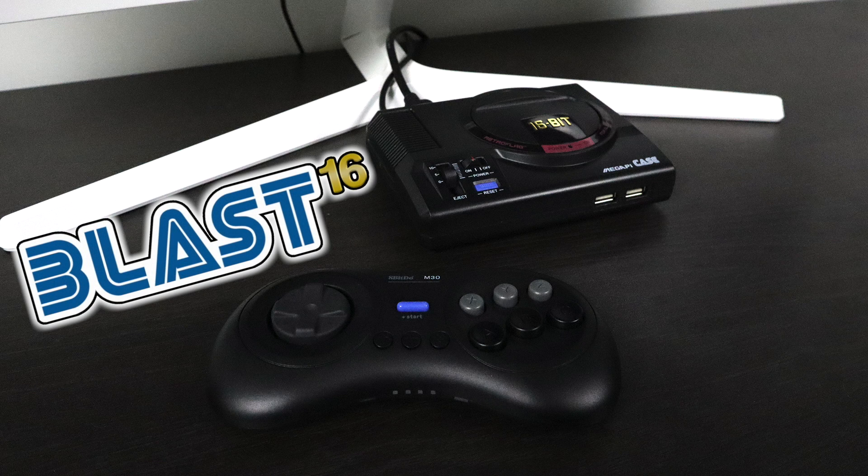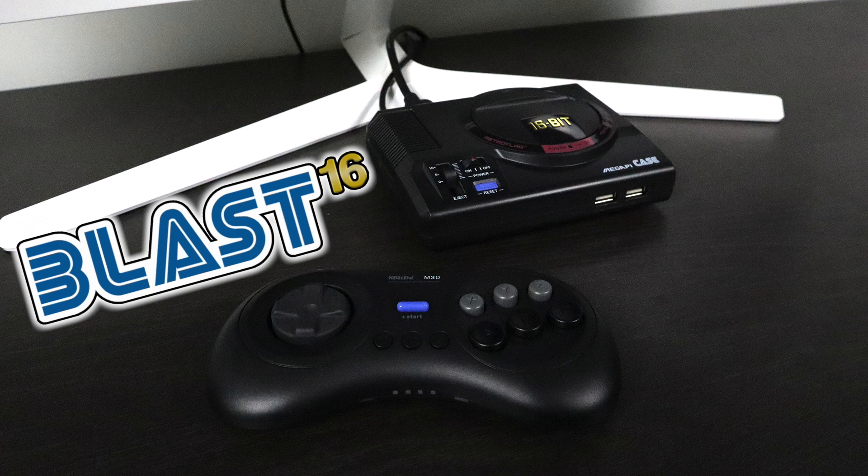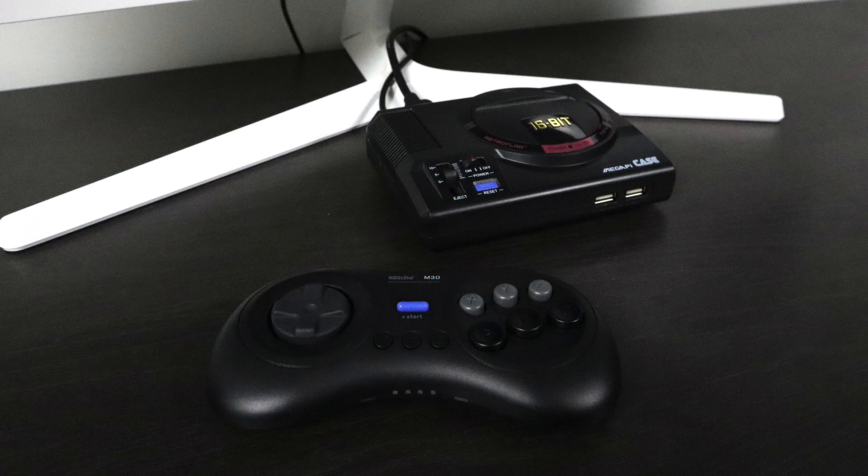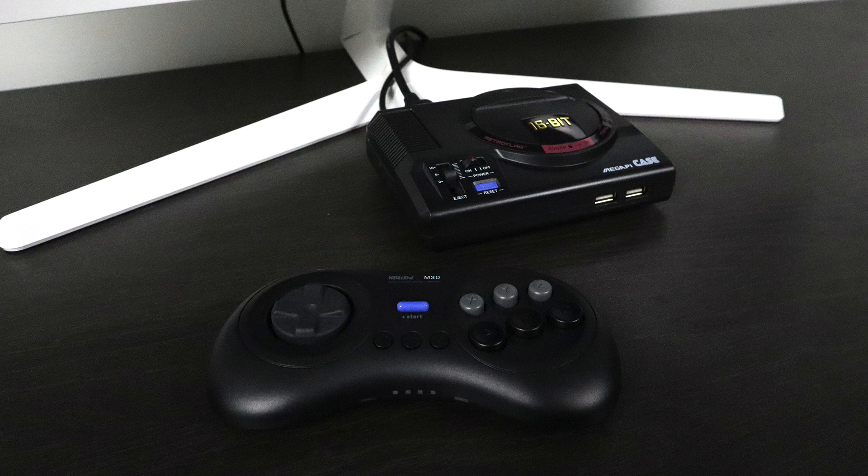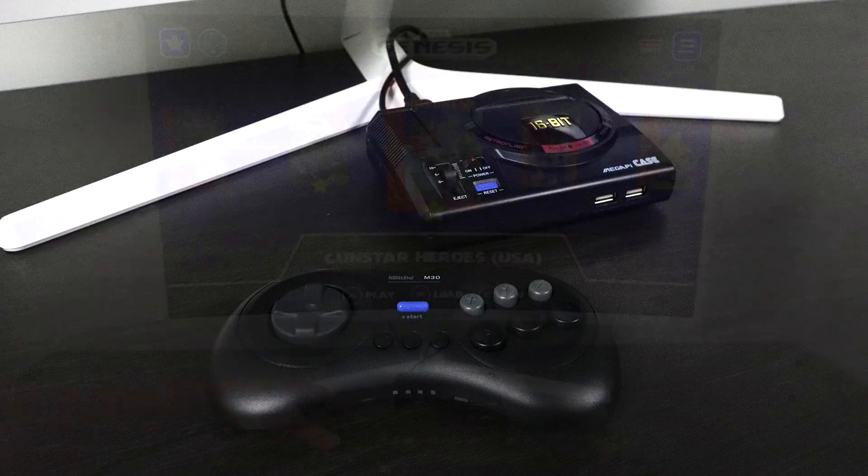This front-end is tailored towards Sega consoles that run well on the Raspberry Pi like the Sega Genesis, otherwise known as Mega Drive in other parts of the world, Sega CD, Master System, and Game Gear.